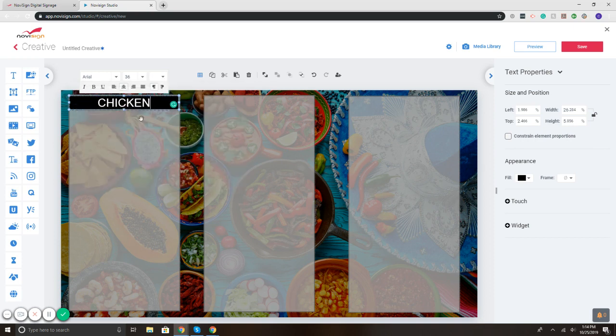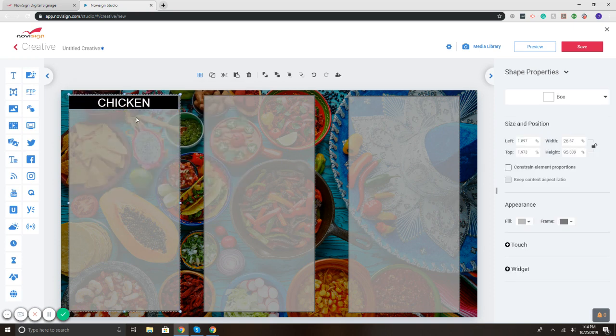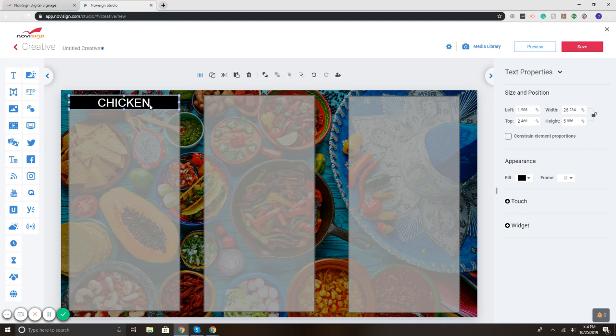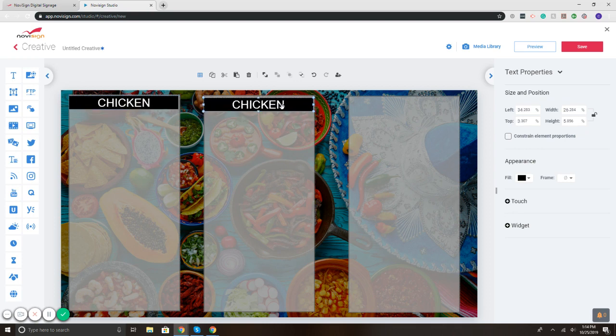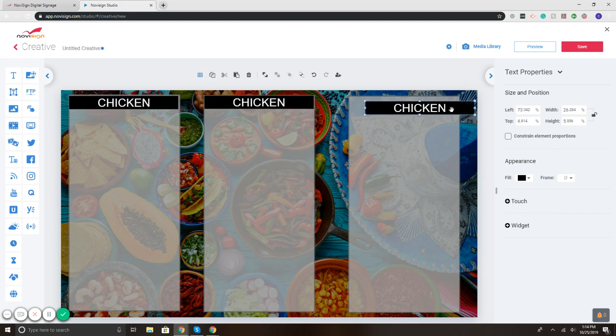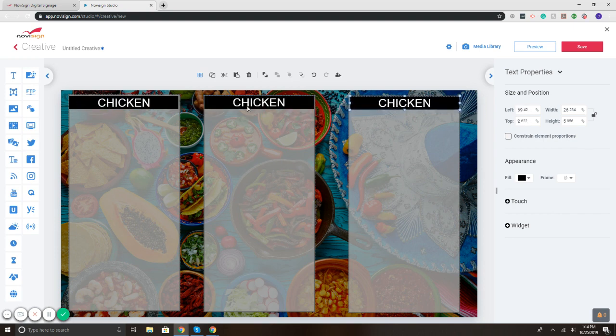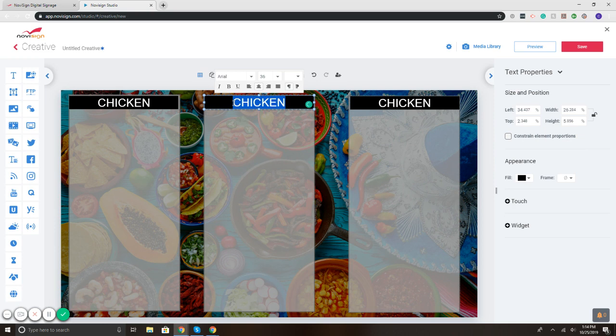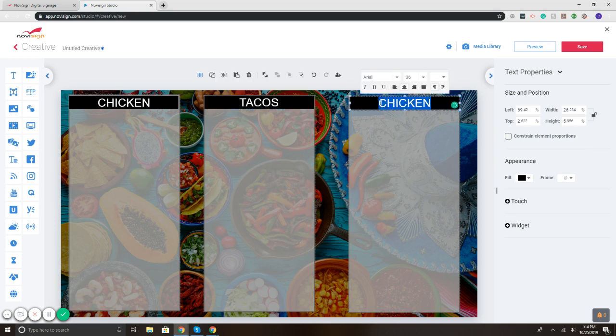What I'm doing here is building it from scratch. I'm going to copy this, add my header to the second one and third one. And I'm going to change it, so tacos, and let's just say shrimp.